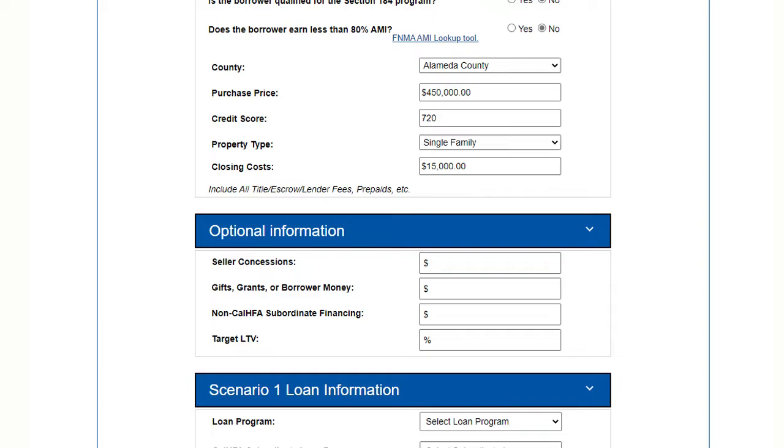If you are doing a conventional loan, you need a DU-approved eligible decision. If you cannot get it at 97% LTV, try it at 95. Sometimes Fannie likes that better. If that's the case, put 95% in as your target LTV and the calculator will adjust all your loan amounts.